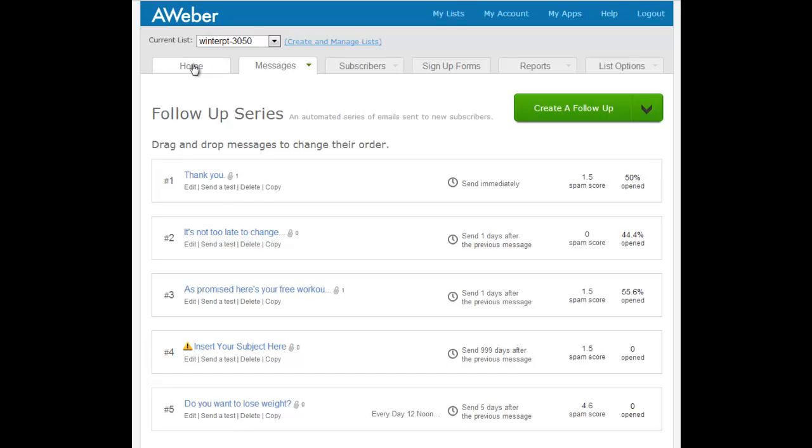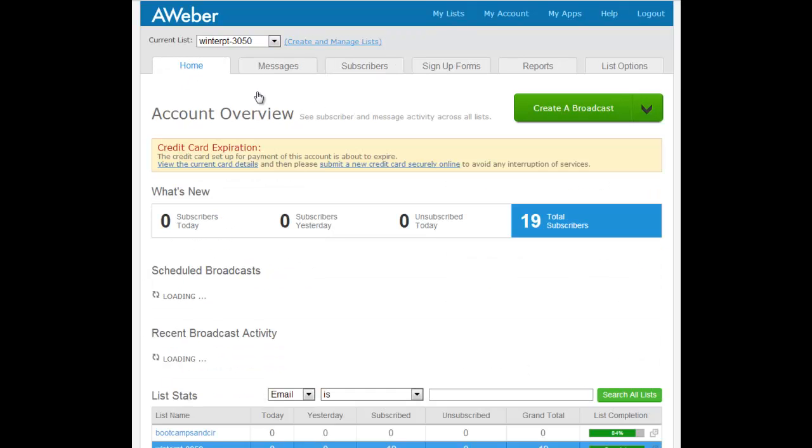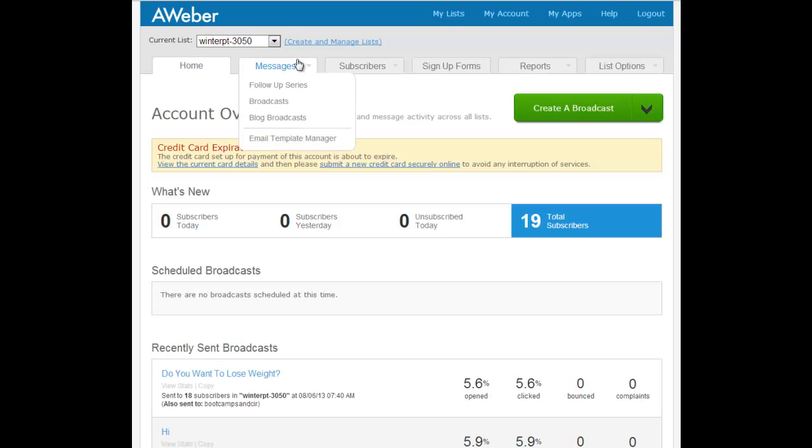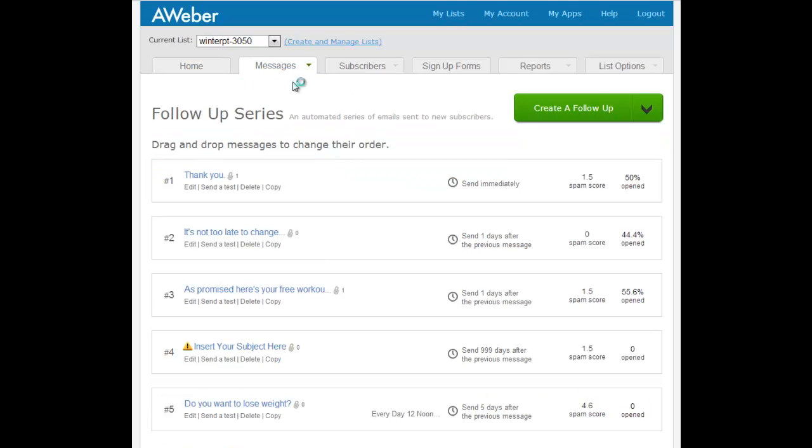Okay, very quick video for you just to show you what to do. So I'm in AWeber PT at the home. If you start at home, then go to Messages, Follow-up Series. These are the ones automated.